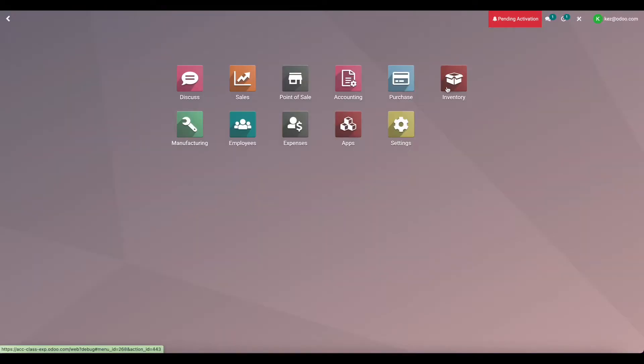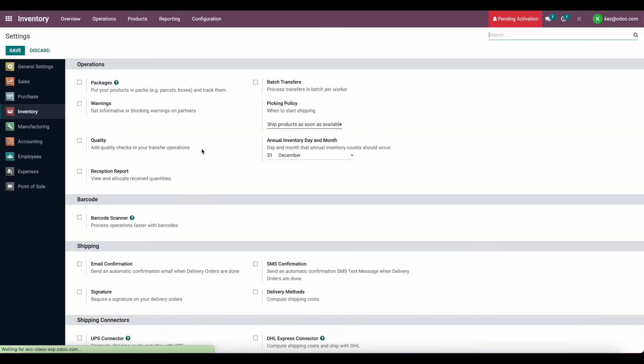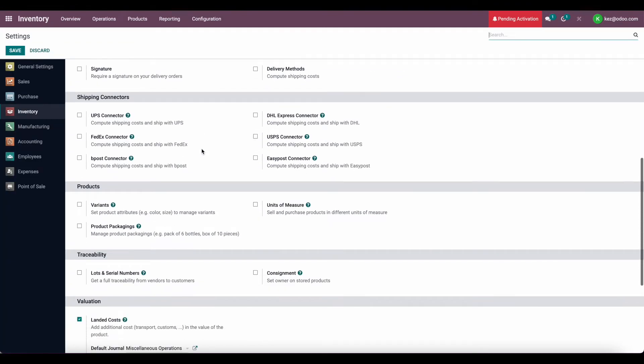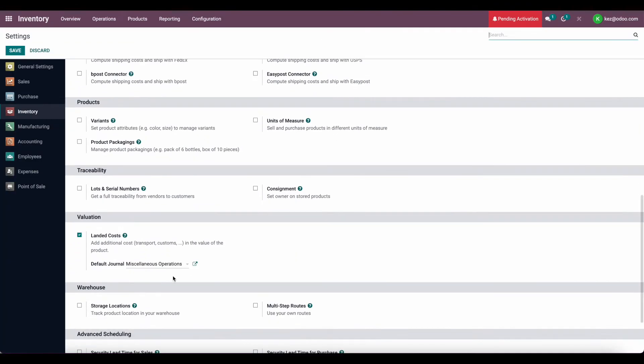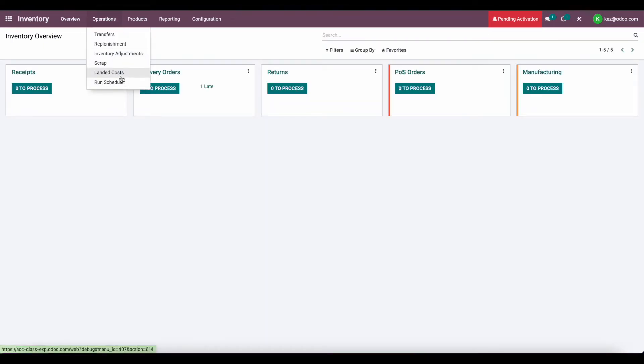We have landed costs enabled, so if you go to inventory settings, you can scroll down to landed costs and make sure you have that enabled. That's going to allow you to apply landed costs and operation landed costs.